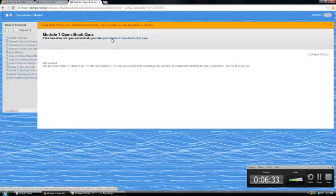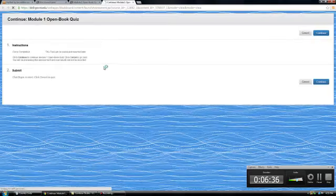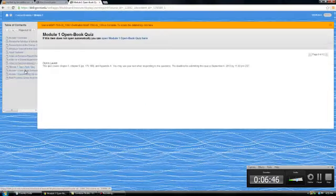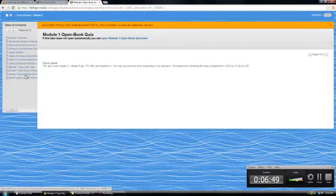If it doesn't open automatically, you can click there in the blue and it gives you instructions and you can do that quiz there. There's also links to the case study discussion and the experiencing OB assignments.